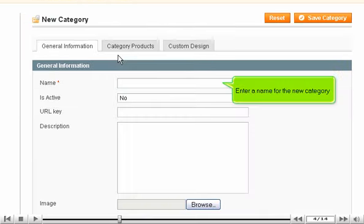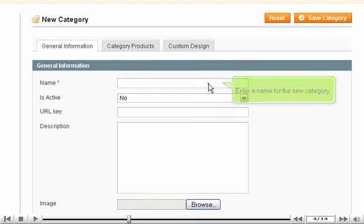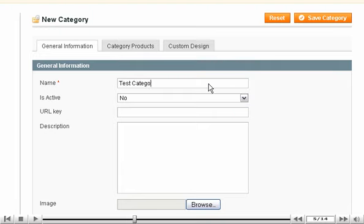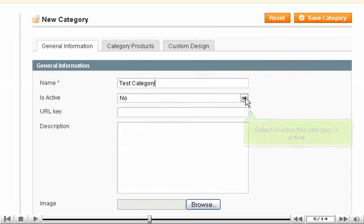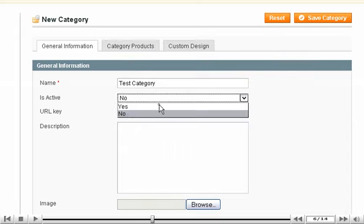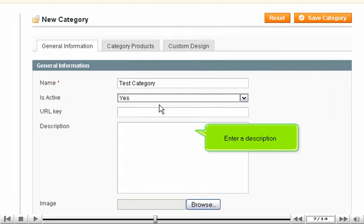Enter a name for the new category. Select whether this category is active. Enter a description.